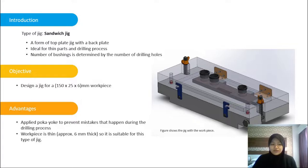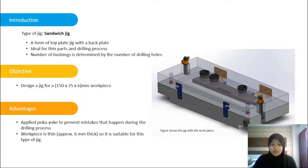For our objective for this project assignment is to design a jig for a 150x25x6mm workpiece as you can see here in this figure.